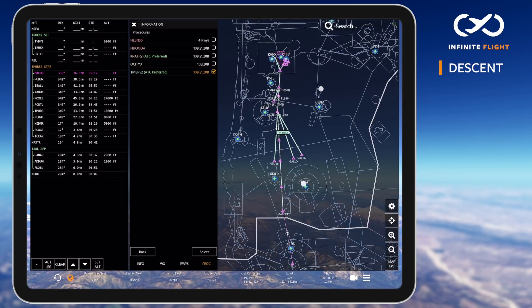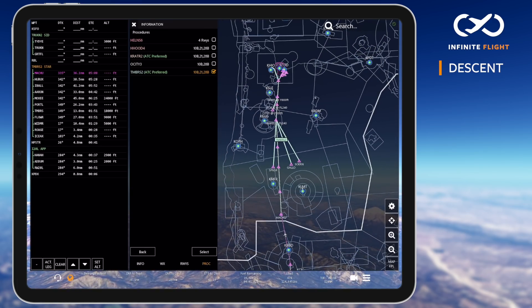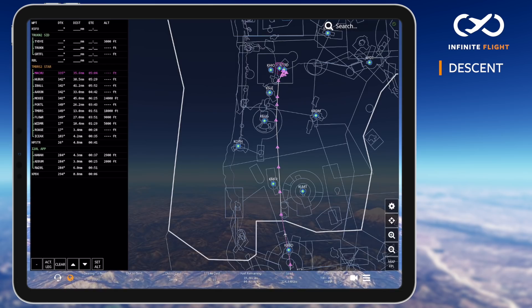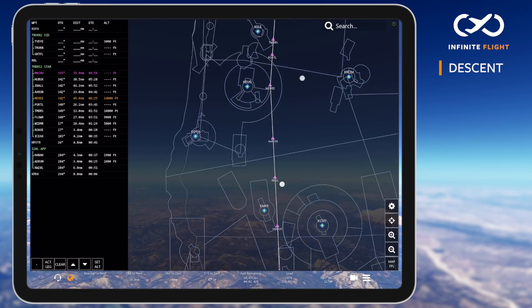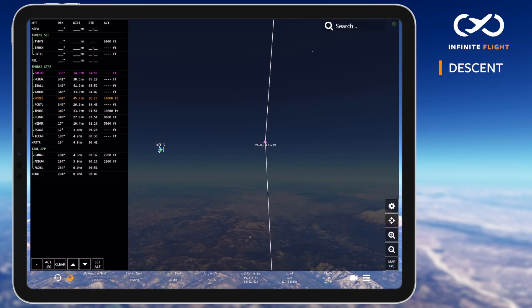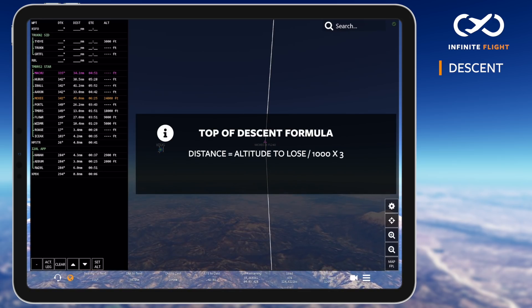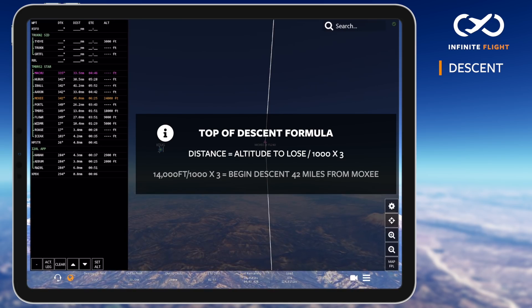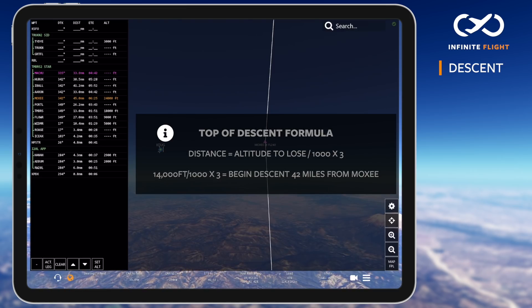Next, let's calculate our top of descent. The first method involves a manual calculation for distance. At 38,000 feet, our first altitude restriction is 24,000 feet at MOXIE, which means we have 14,000 feet to lose. Altitude to lose divided by 1,000, times 3, equals the distance from MOXIE we need to begin descending. So 14,000 divided by 1,000 times 3 gives us 42 miles from MOXIE.